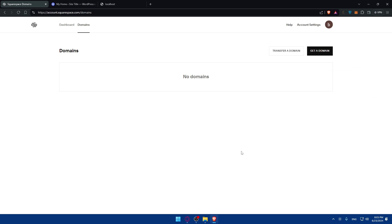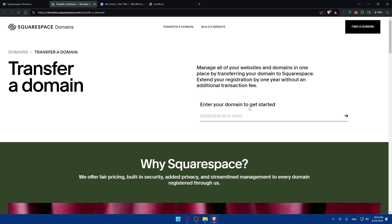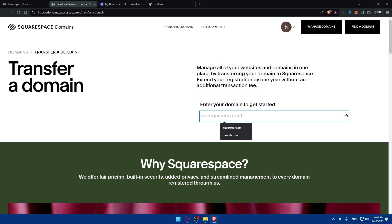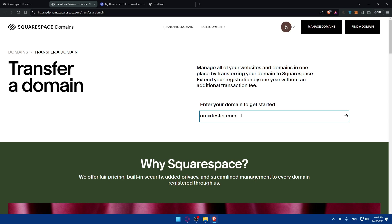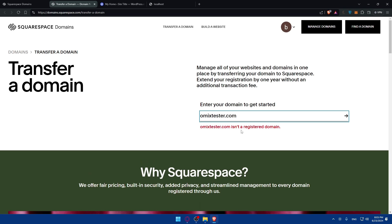But if you already own one and you just want to transfer it, you can simply click on Transfer Domain here. Enter the domain that you want to transfer, as an example maybe omics-tester. Hit the enter button. For me you'll find it isn't registered yet.